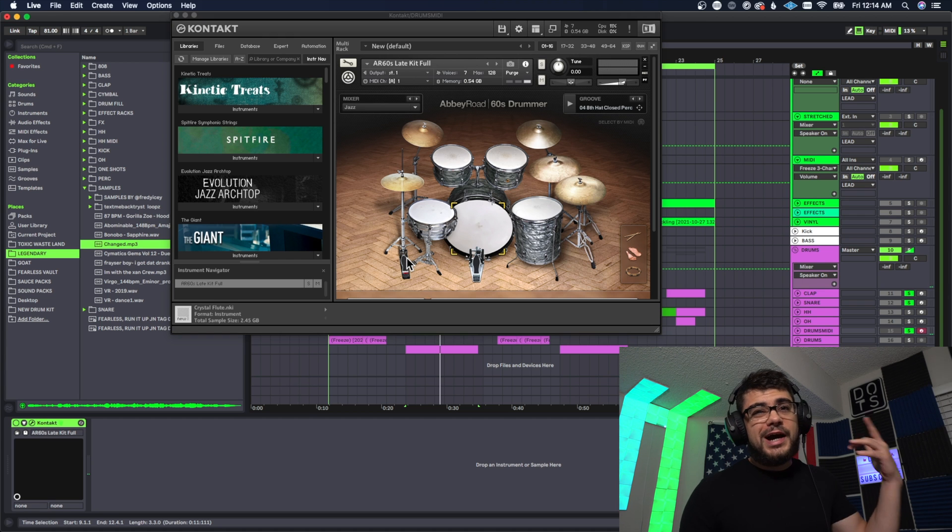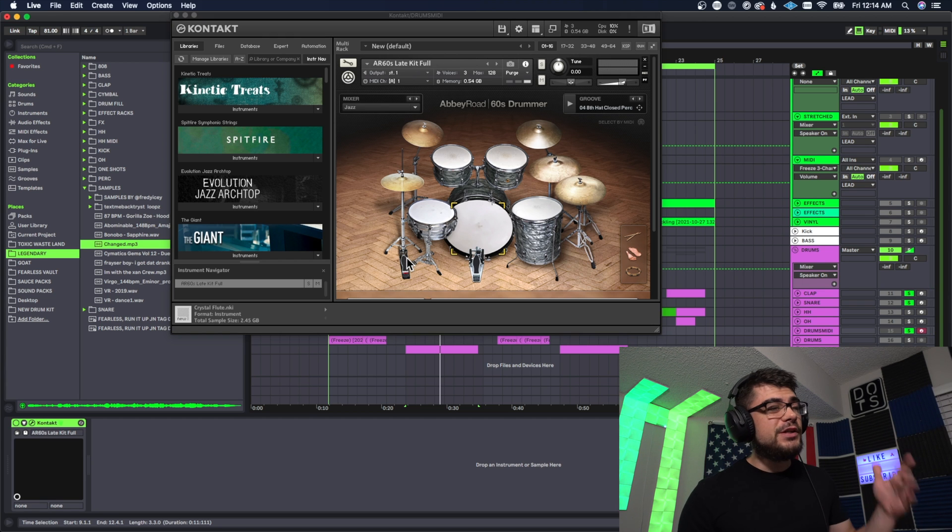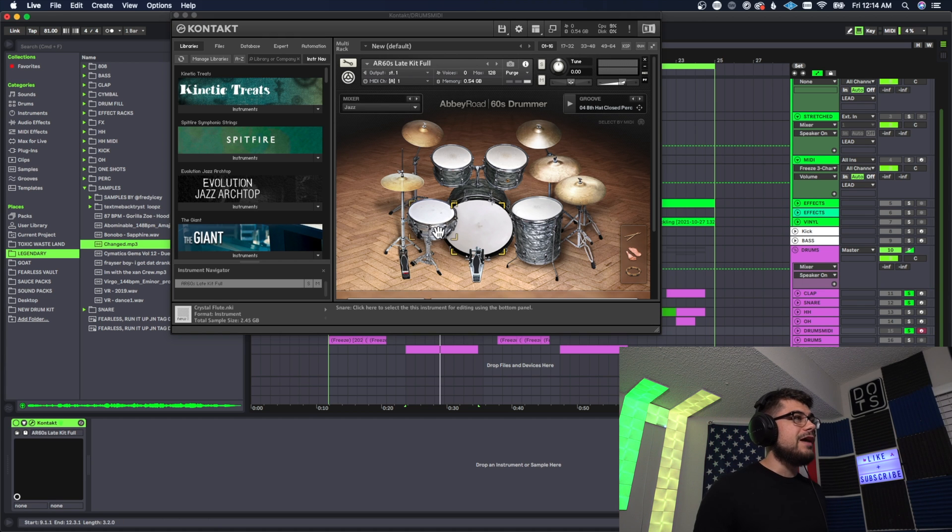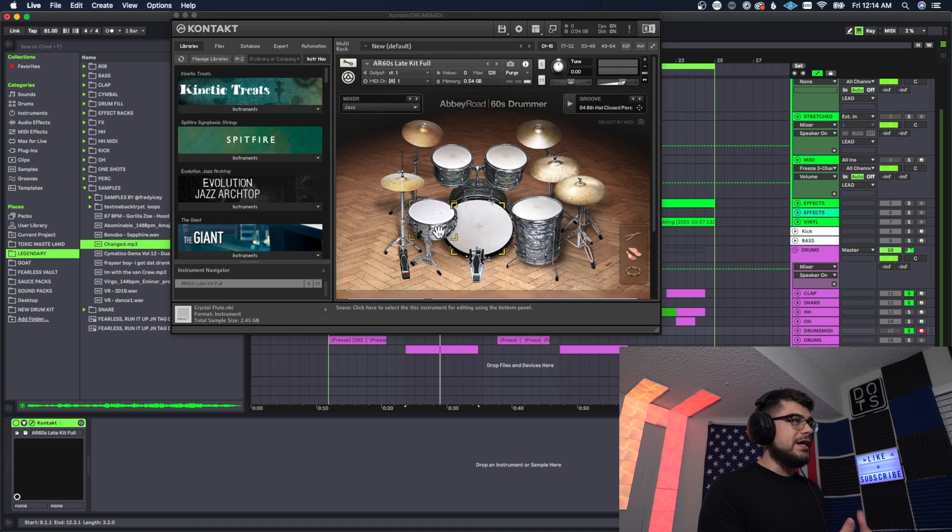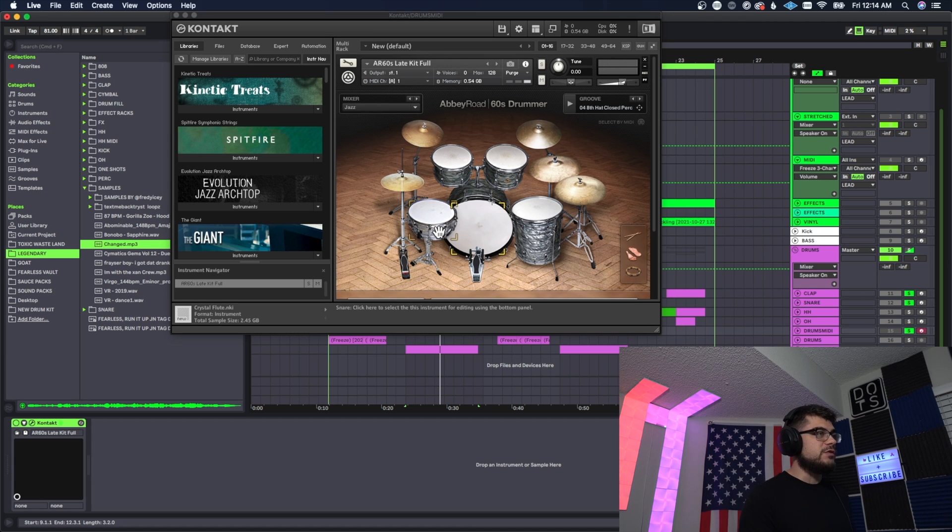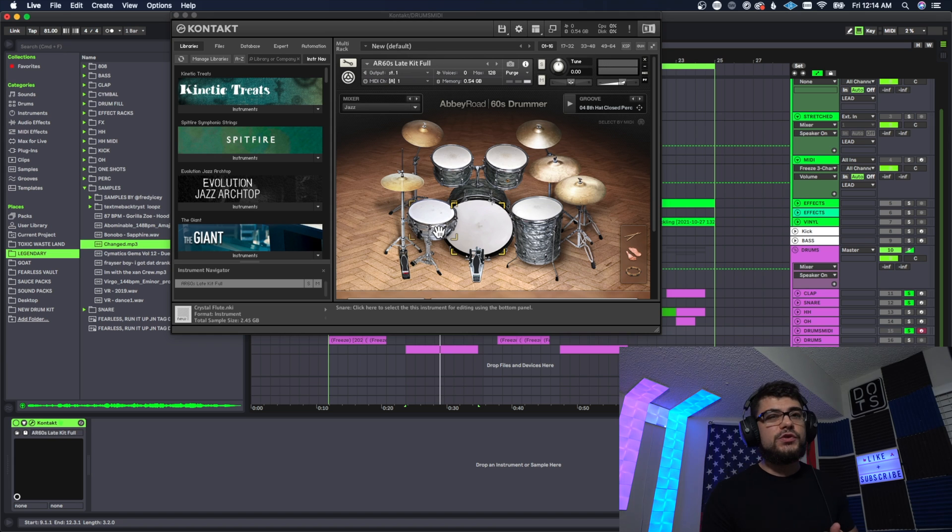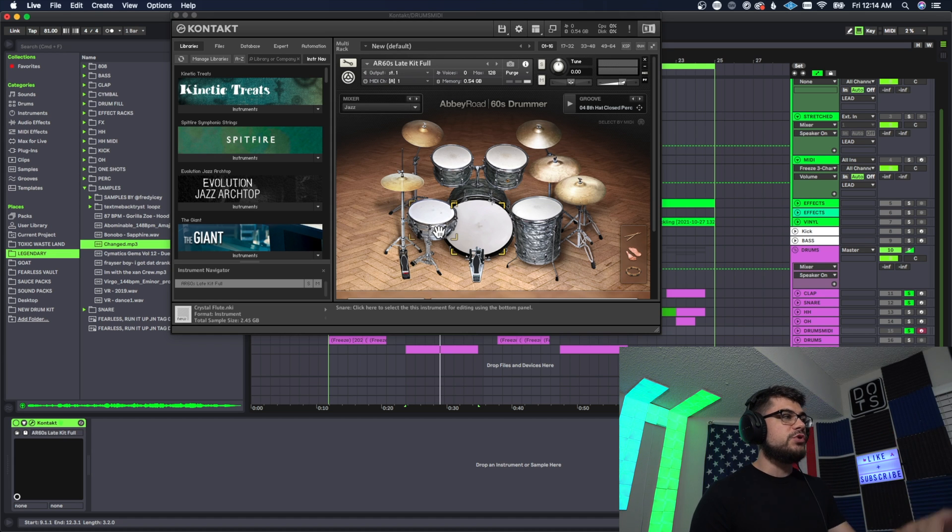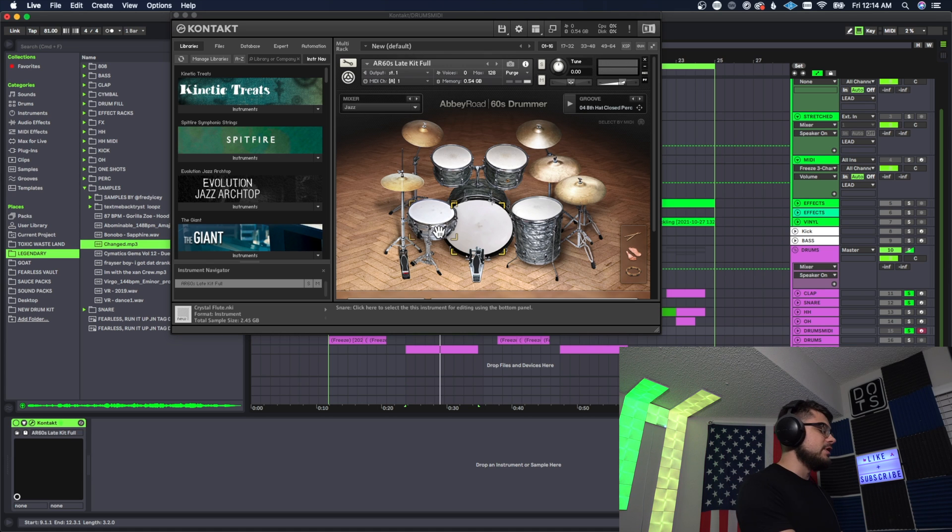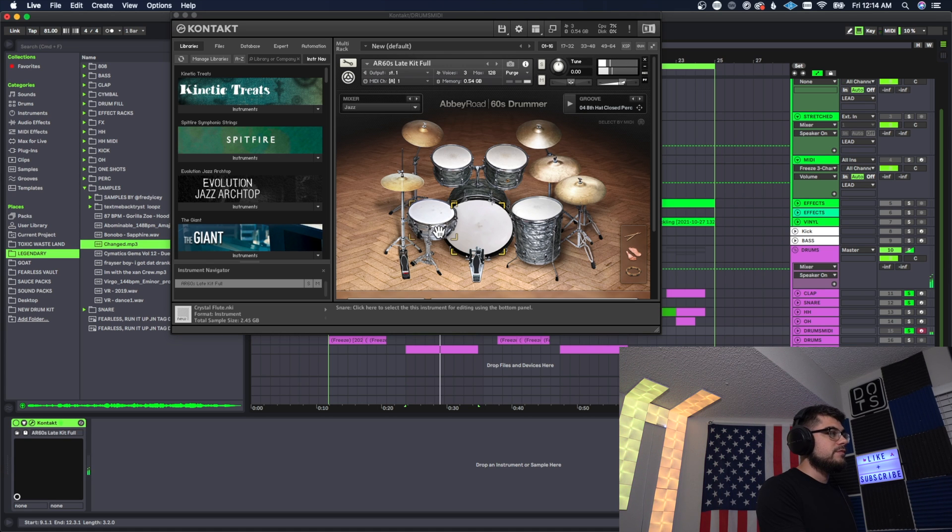All right so if you have Kontakt Complete then you definitely already have this. This is the Abbey Road 60s Drummer. I actually just, I didn't even know that I had this but it actually sounds pretty dang decent. So what I like to do when I make beats like this is I like to have some live drum sounds and you can get some pretty cool effects just by playing with the keys on these different plugins.